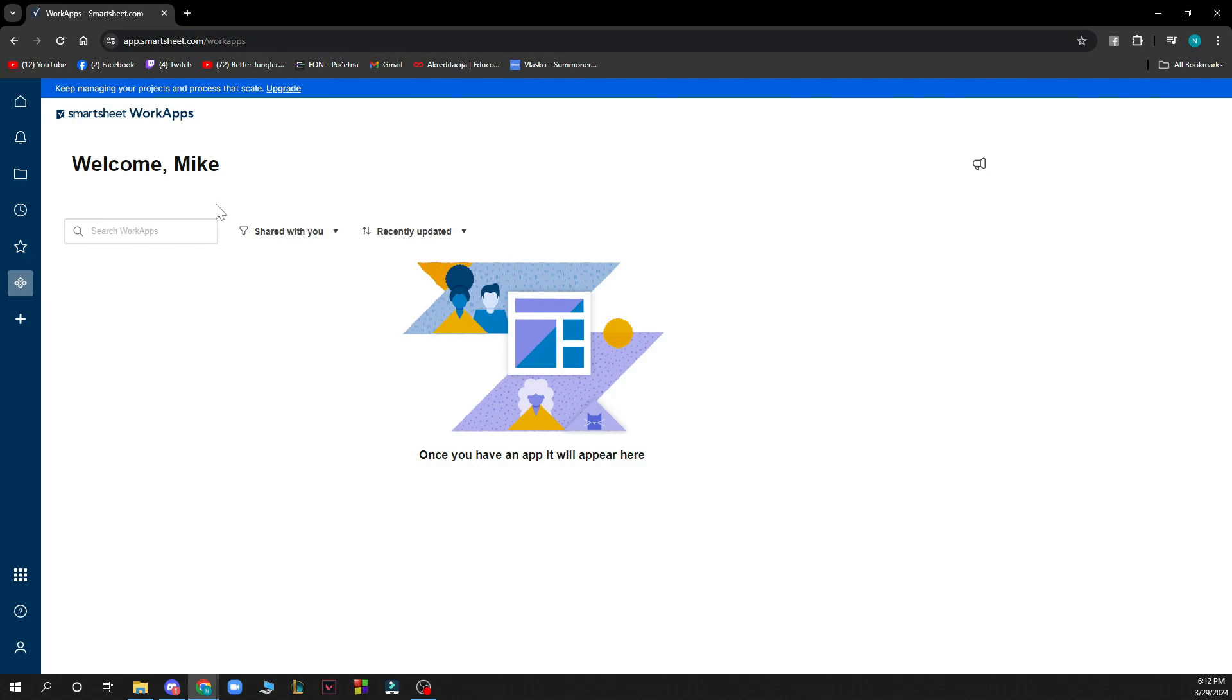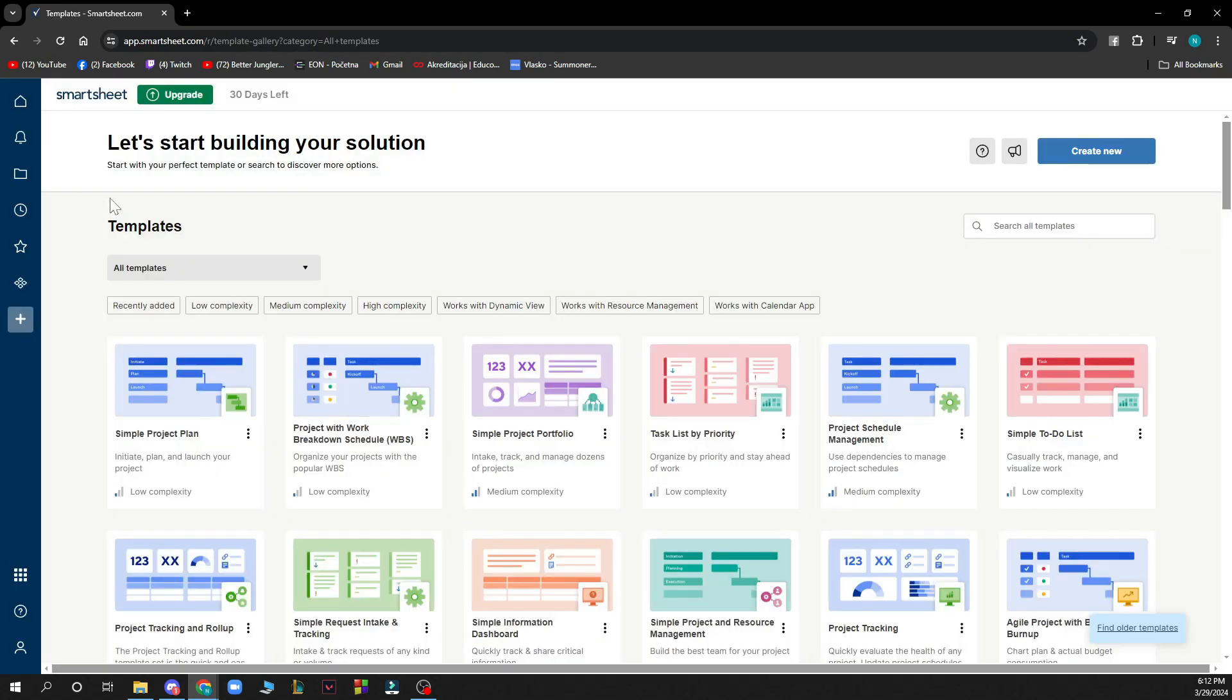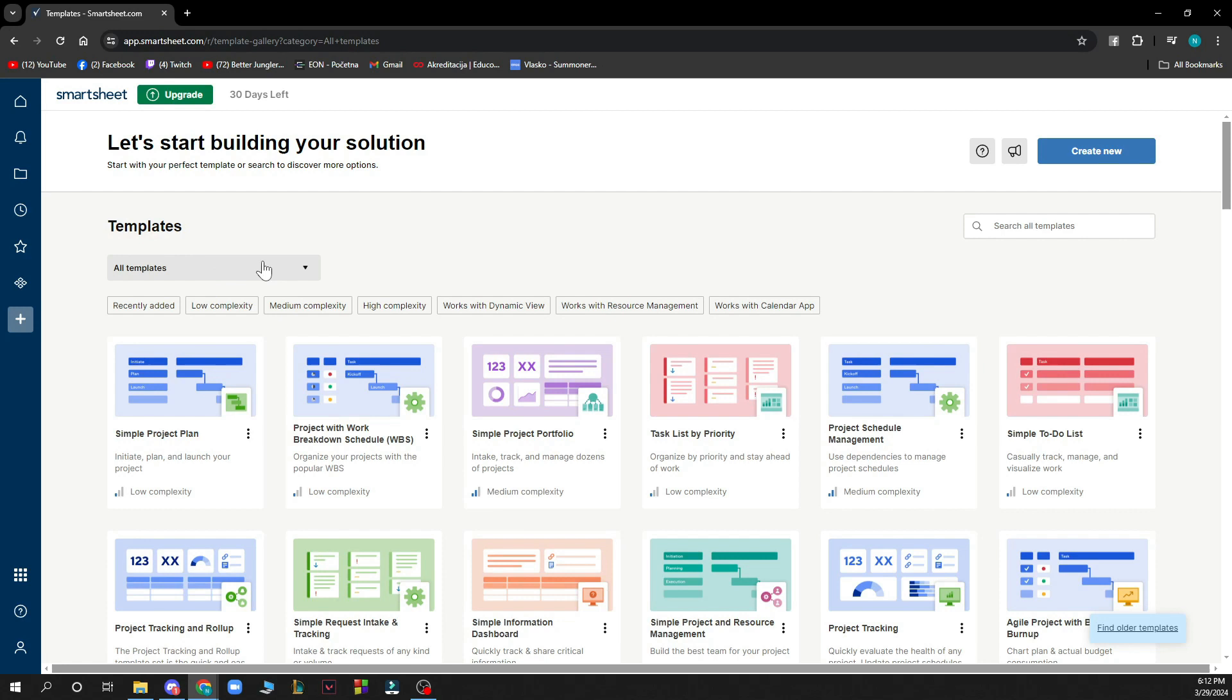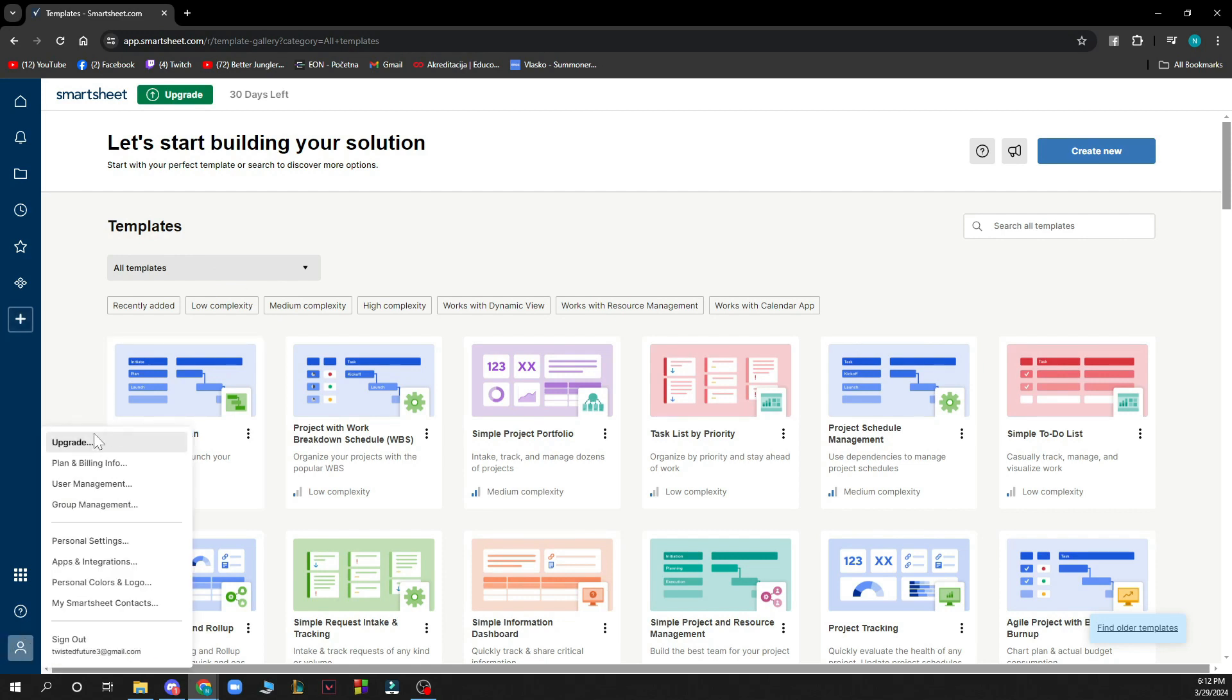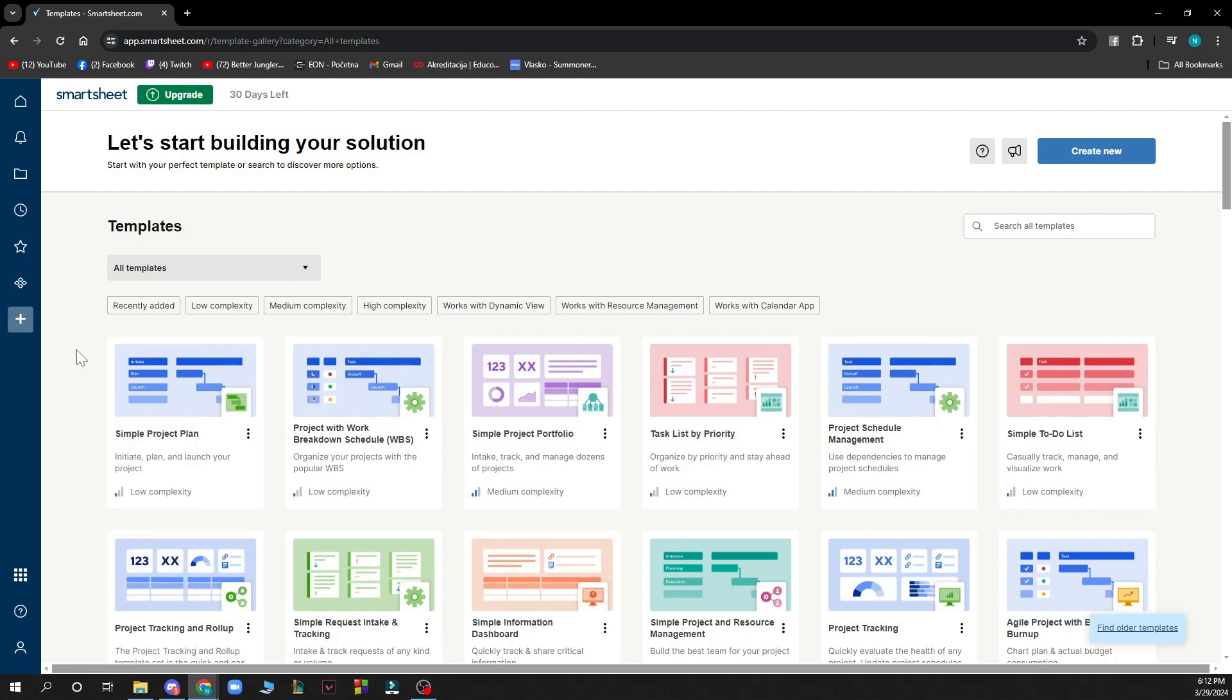Here you can search for work apps, shared with you, recently updated. Here you can see some new templates that you can add. Lastly here you have all the information about your account in one place.